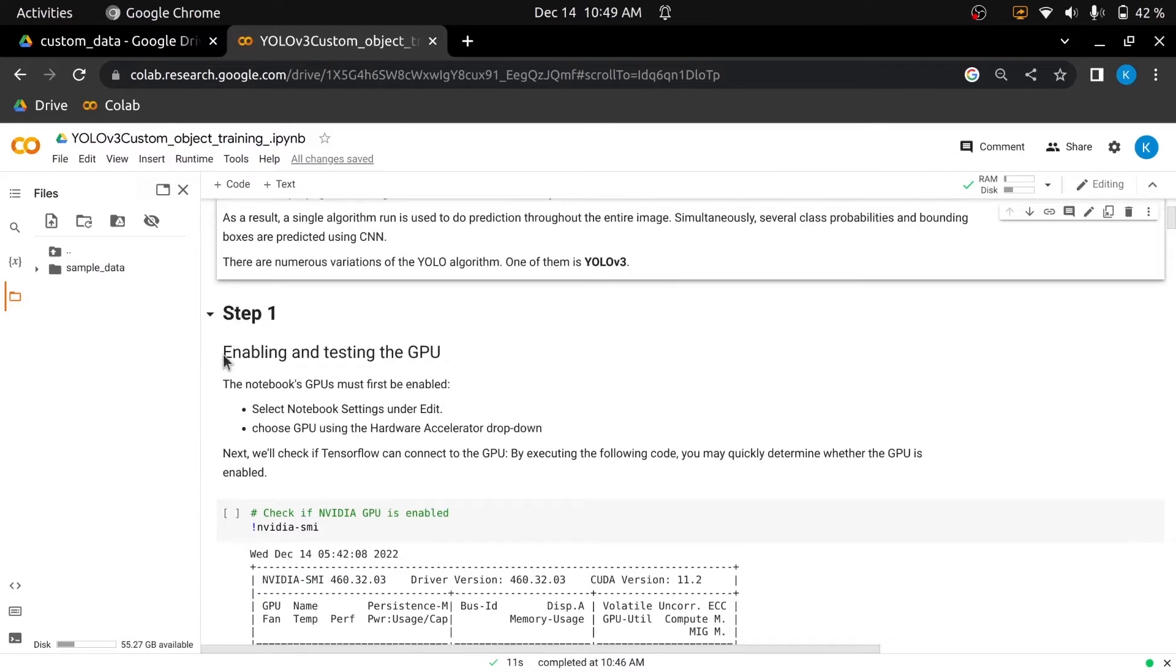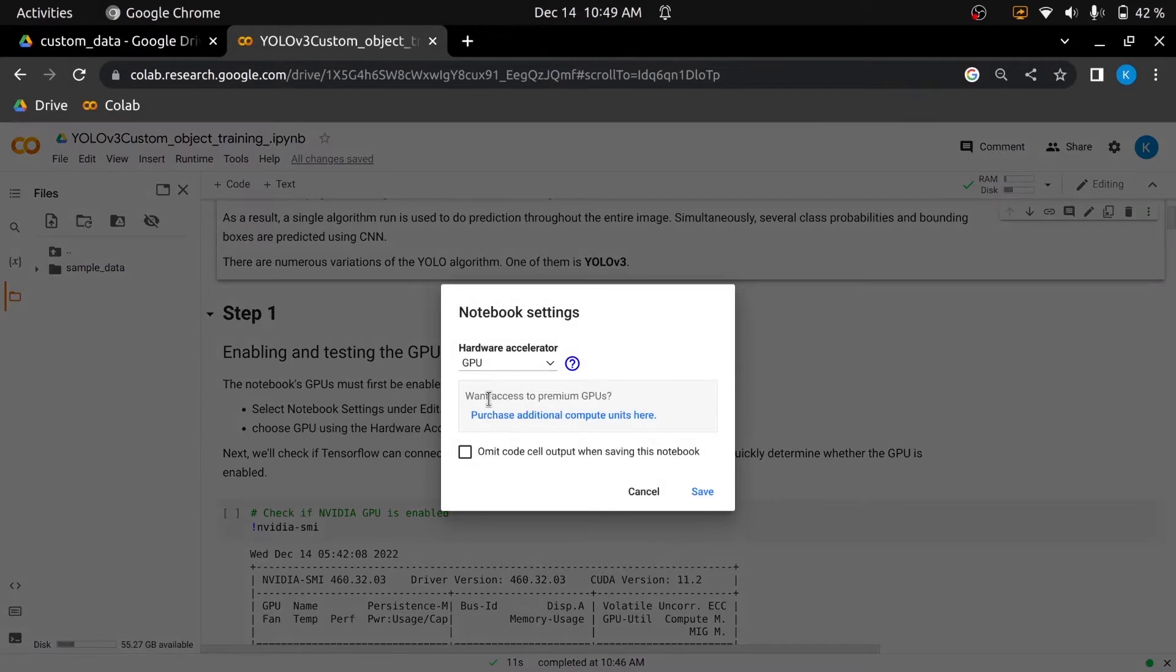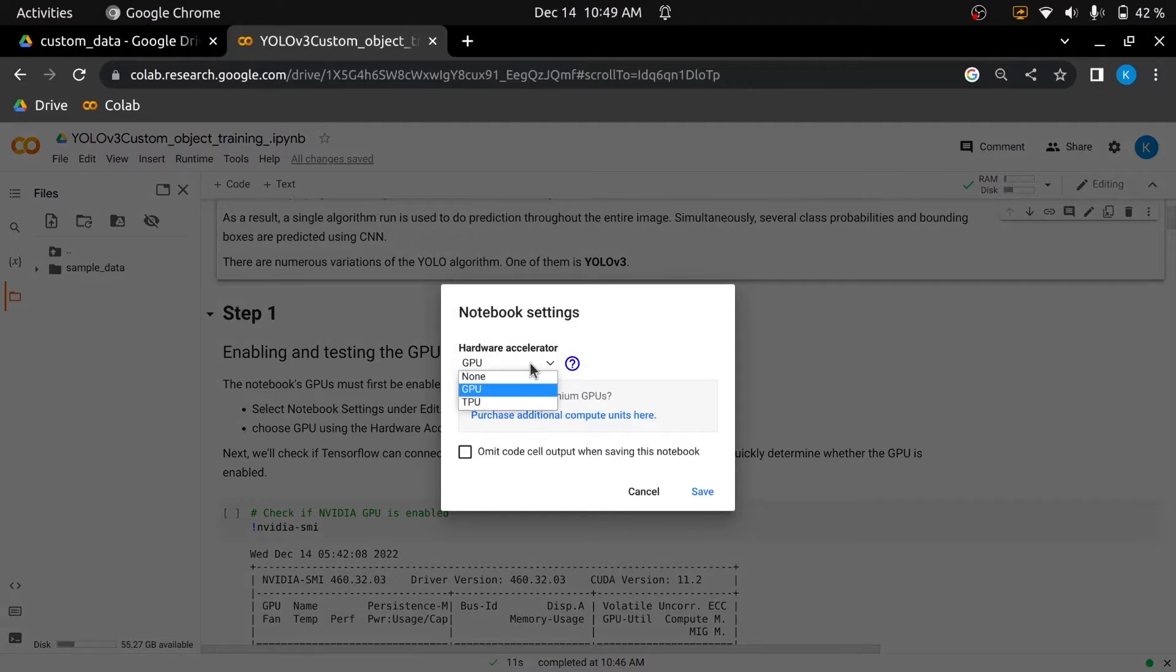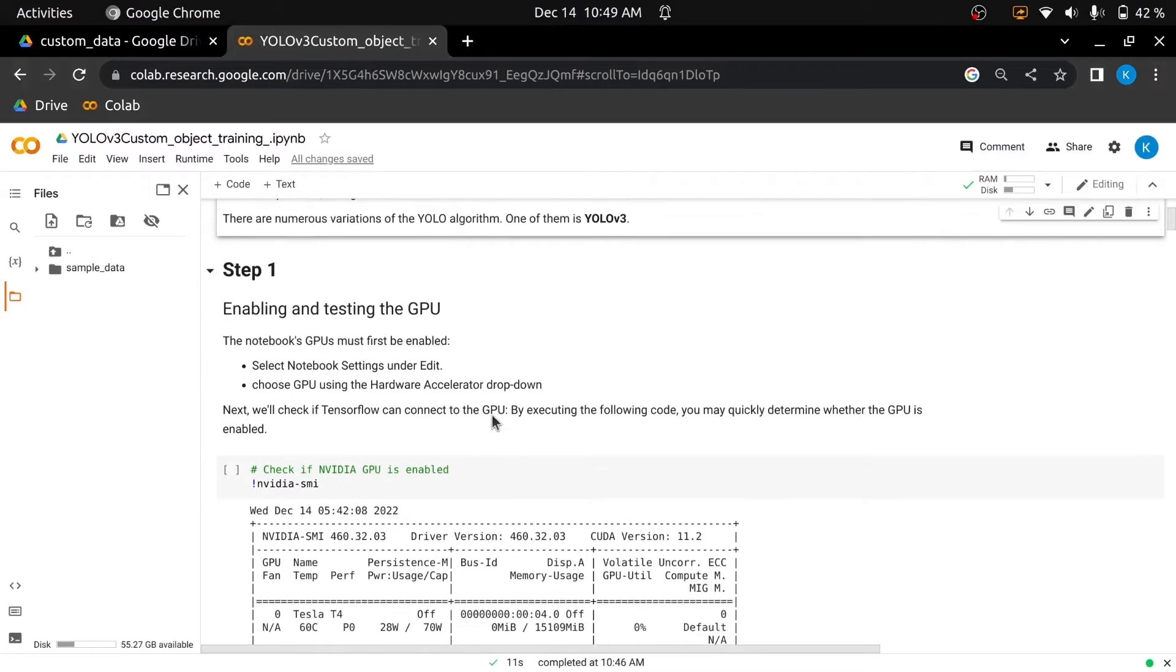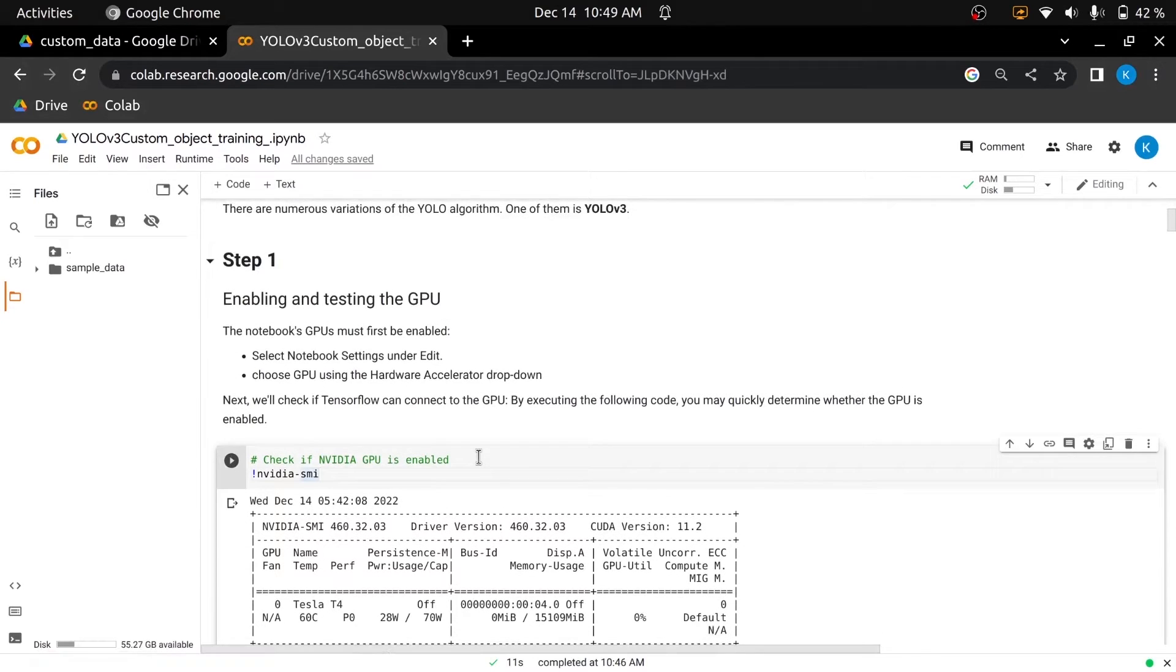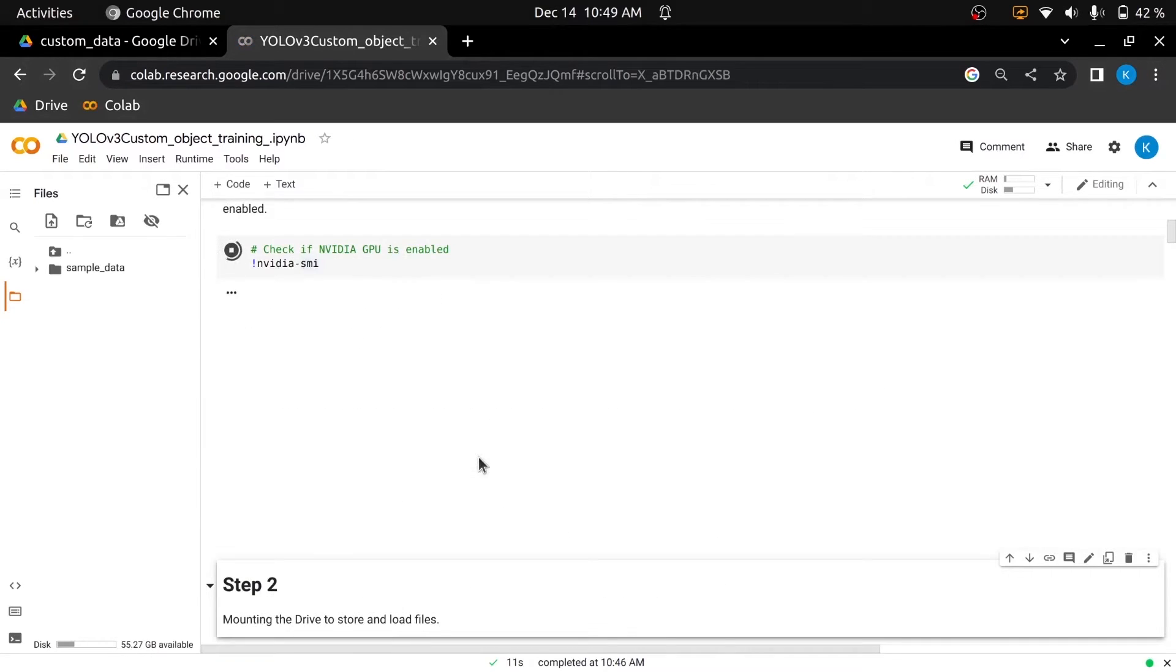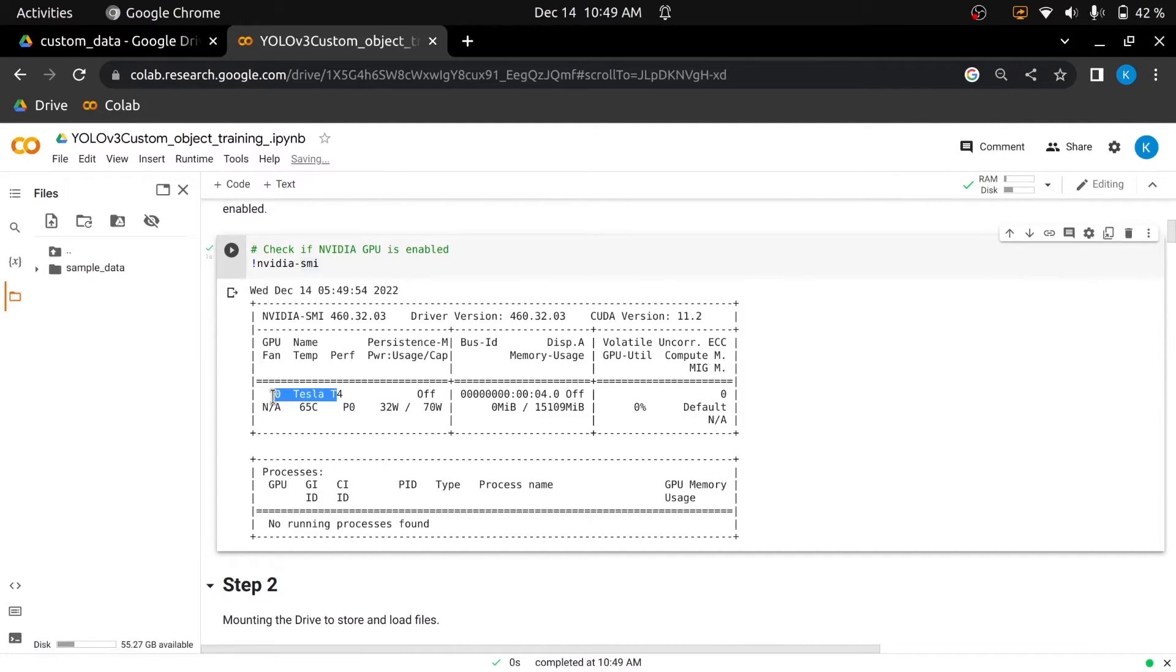First of all, we will enable GPU in our notebook by clicking the edit tab, then on notebook settings and change the hardware accelerator in notebook settings from none to GPU and we'll save it. Next, we'll check the GPU by executing the following code. You may quickly determine whether the GPU is enabled. You are seeing the GPU is enabled.